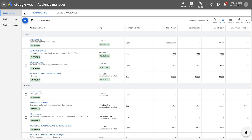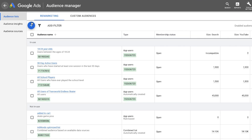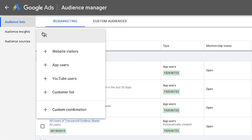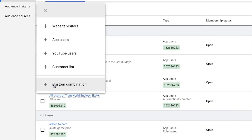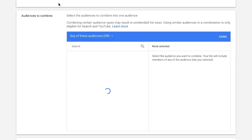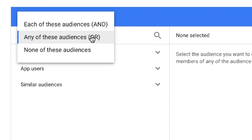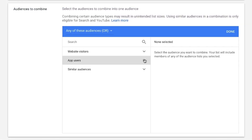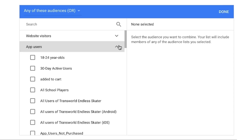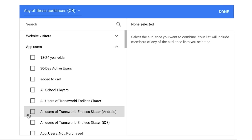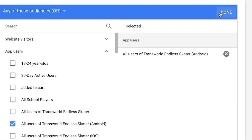Now we'll create the custom combined list of both the action you want to include and the action you want to exclude. Click the plus button to add an audience list. Select Custom Combination in the Options menu. In the Audiences to Combine table, any of these audiences is set as the default in the drop-down menu. In the right column, click on the drop-down arrow for app users to see Actions for app users. You'll see the audience list for the action you want to include.